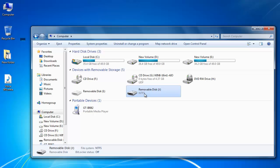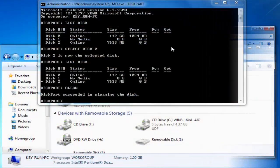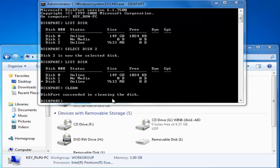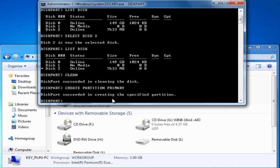So we are going to create a new partition for our USB stick. Type in create partition primary. It will show you disk got succeeded in creating the specific partition. After creating the partition we need to make this partition active. So type in command active.